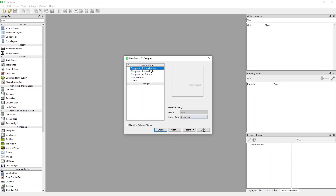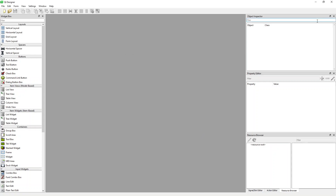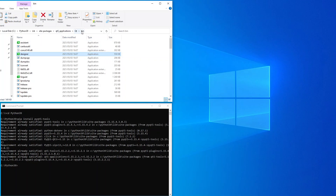If I go to File > New it gives me the Designer. What you can do is create a shortcut on your desktop, or a shortcut wherever you want, pointing to this location. This is the location where it installs.